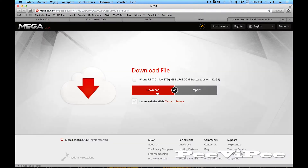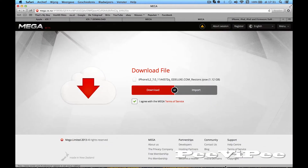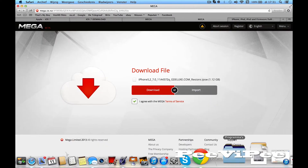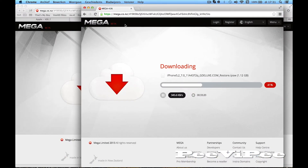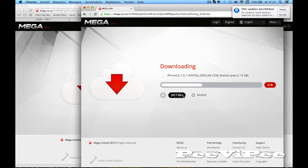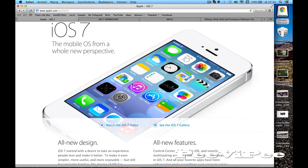Then you click agree and click download. You'll need Google Chrome, but I just use Safari. It's downloading right now — it's not that high speed, and no, it's not because of my internet.